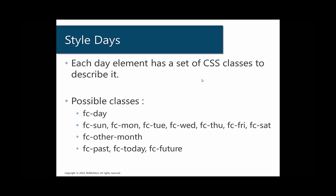So previously we talked about styling events. Now we're going to take a second and talk about how you can style the different days of your calendar.